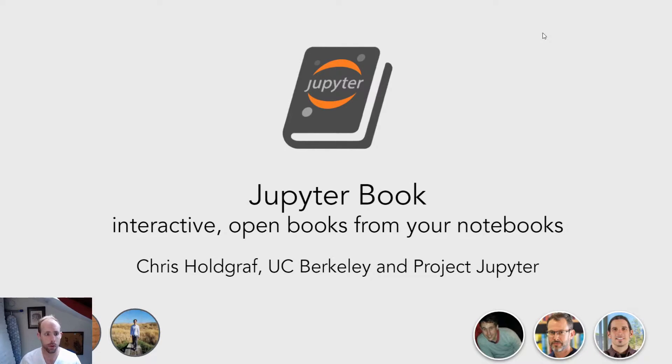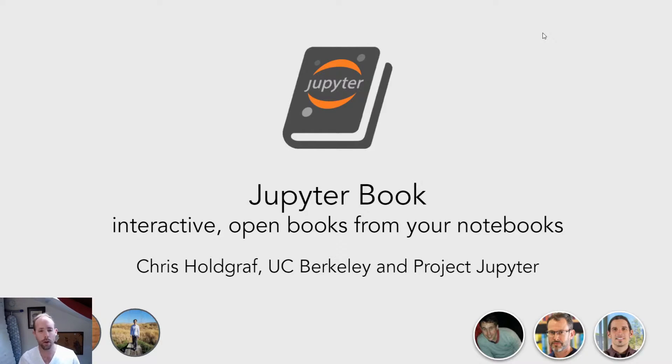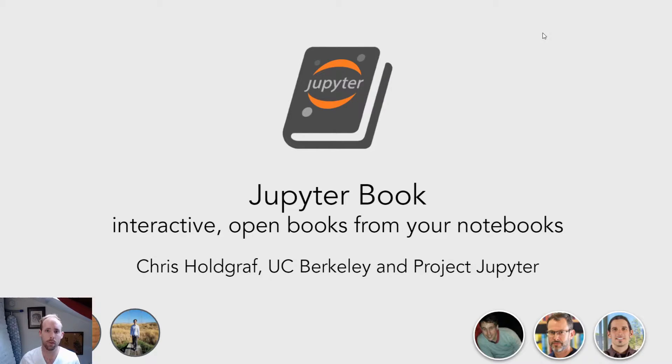And today what I want to do is give you a brief overview of Jupyter Book and talk a bit about what it tries to do and some of its features before you learn a little bit more how to use it later on.